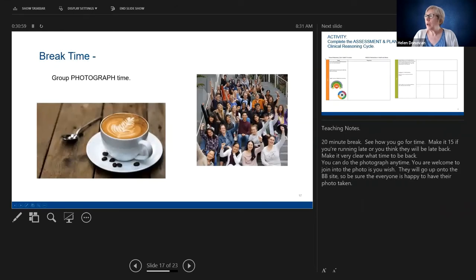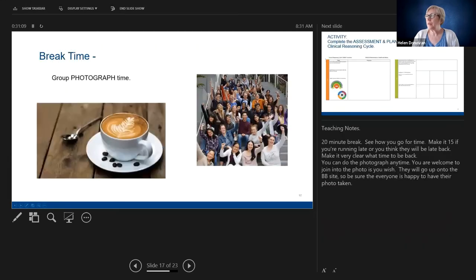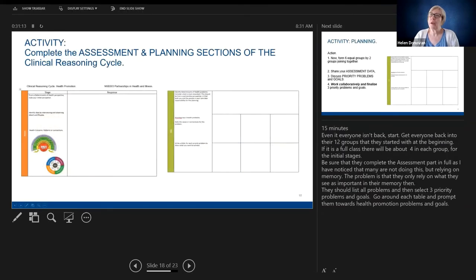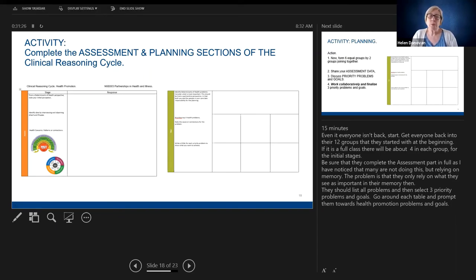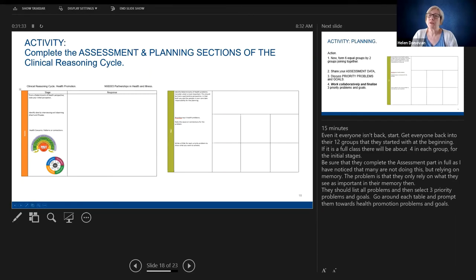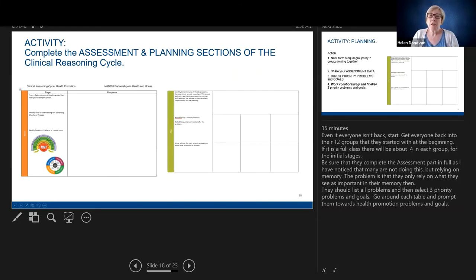In the workshop, the groups interviewed Al and Phoebe and gathered lots of information. Then after a break, everyone came back and started working through their assessment and planning. You'll notice the template for the workshop is slightly different to the template provided for Assessment One. That's because Assessment One has clinical progress notes, medication charts, and similar materials to fill in, whereas this scenario doesn't. That's the only reason it's different — otherwise it's exactly the same information and structure, just broken up to help you identify the key factors step by step.